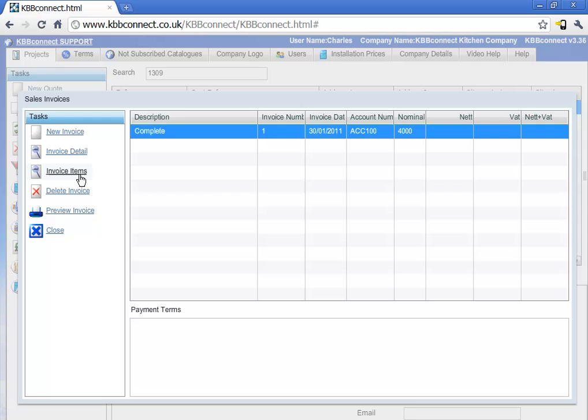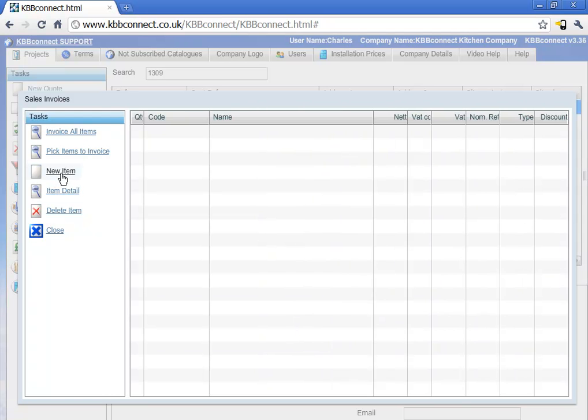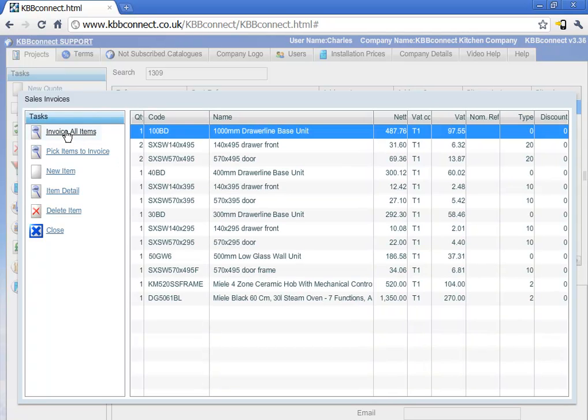To add items into the invoice, just click on invoice items. And if you would like to invoice for the whole kitchen, just click invoice all items. It will populate the invoice with all the items in our quotation and in our order.